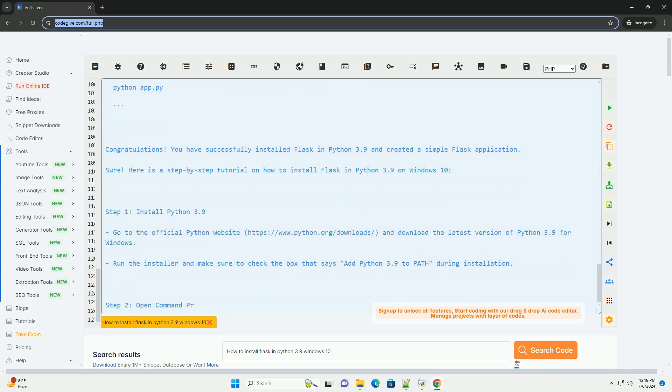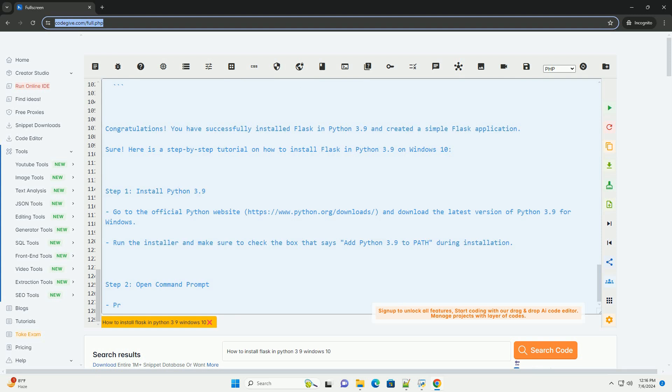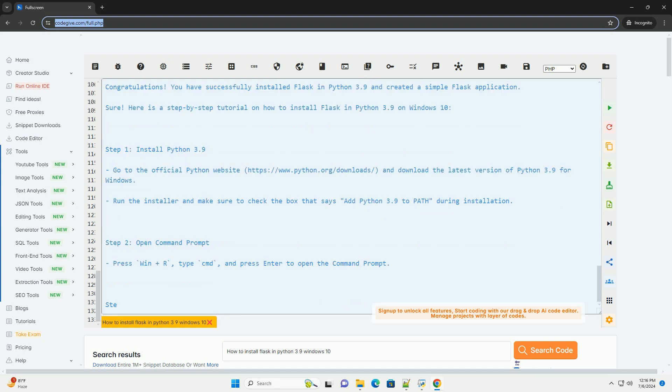Step 6: Verify Flask installation. You can verify that Flask is installed correctly by checking the version.